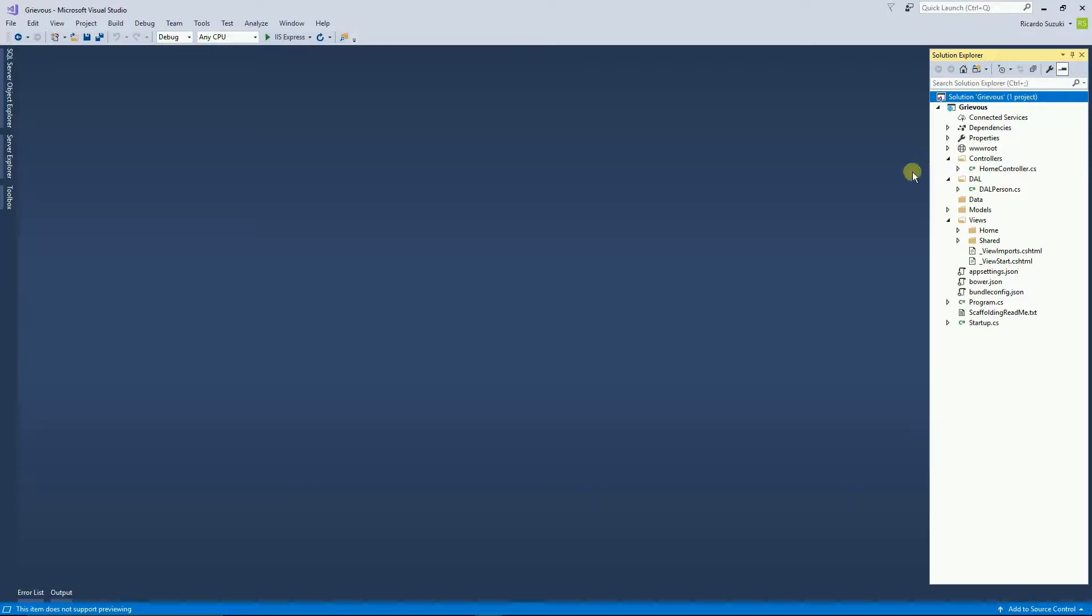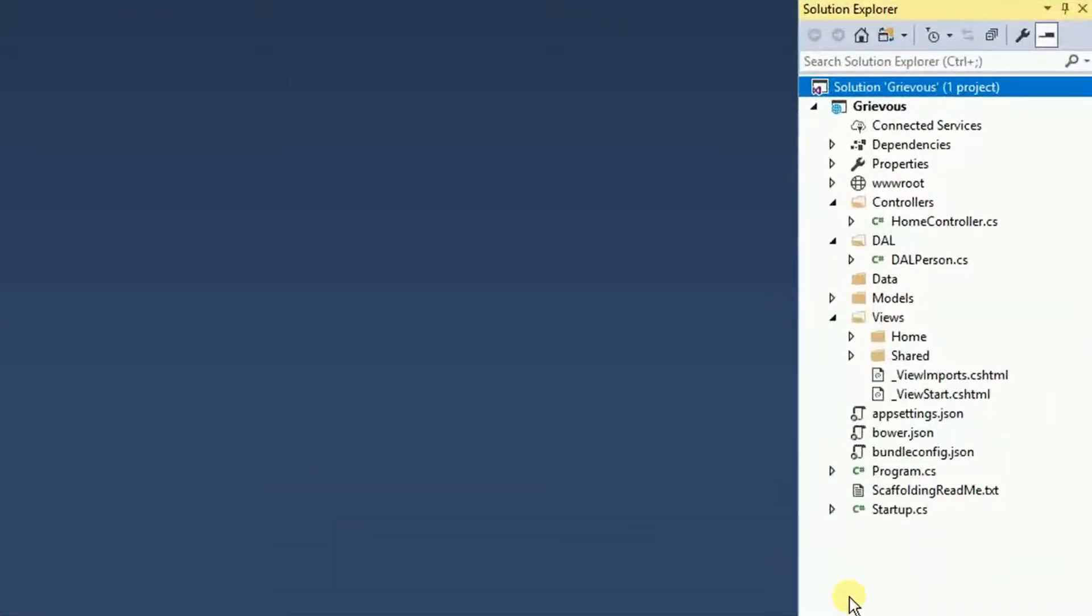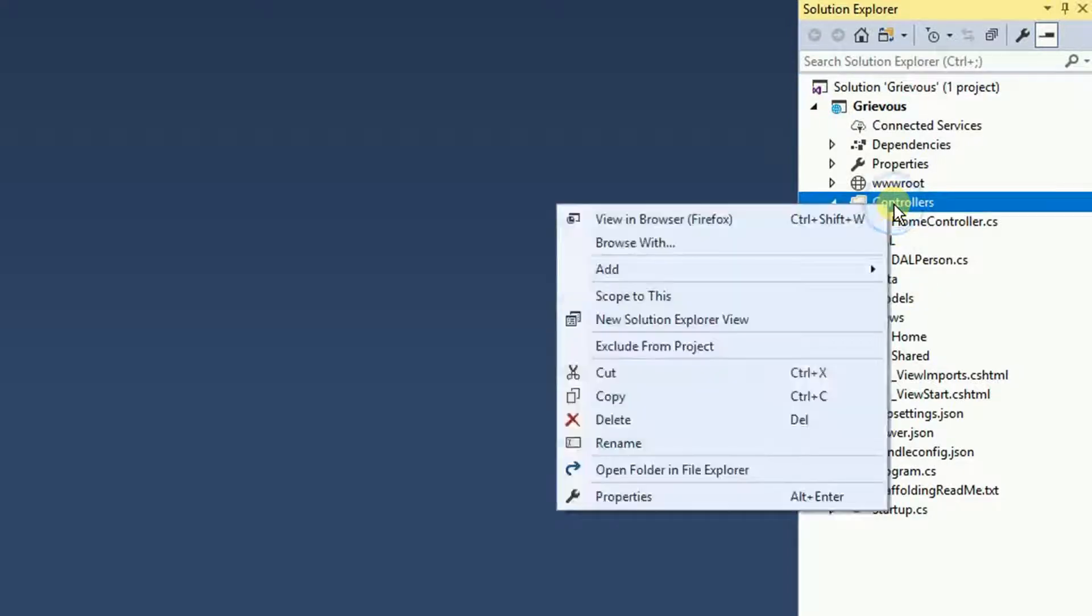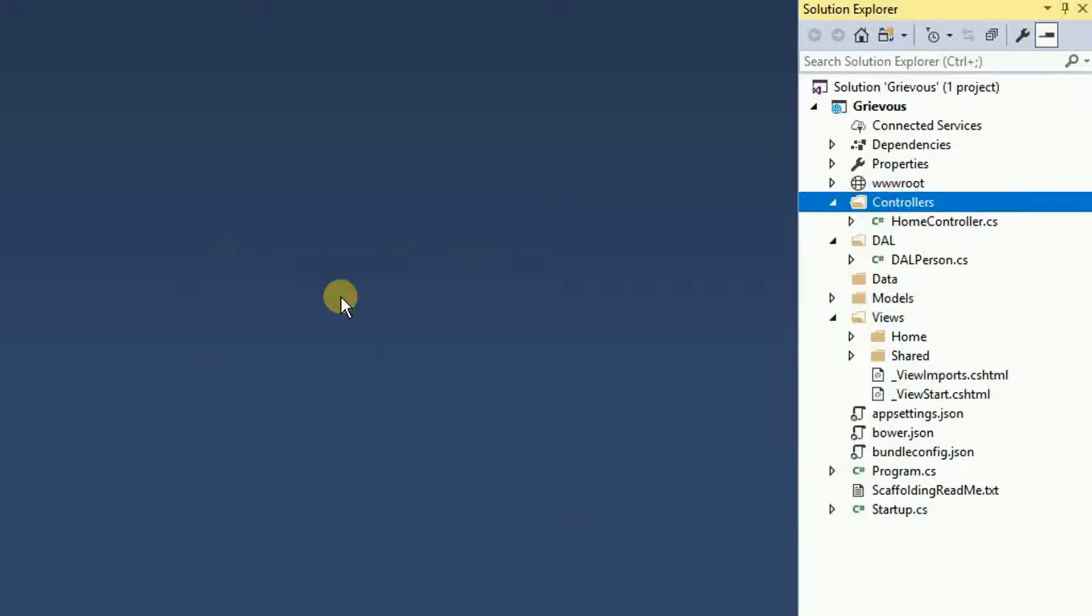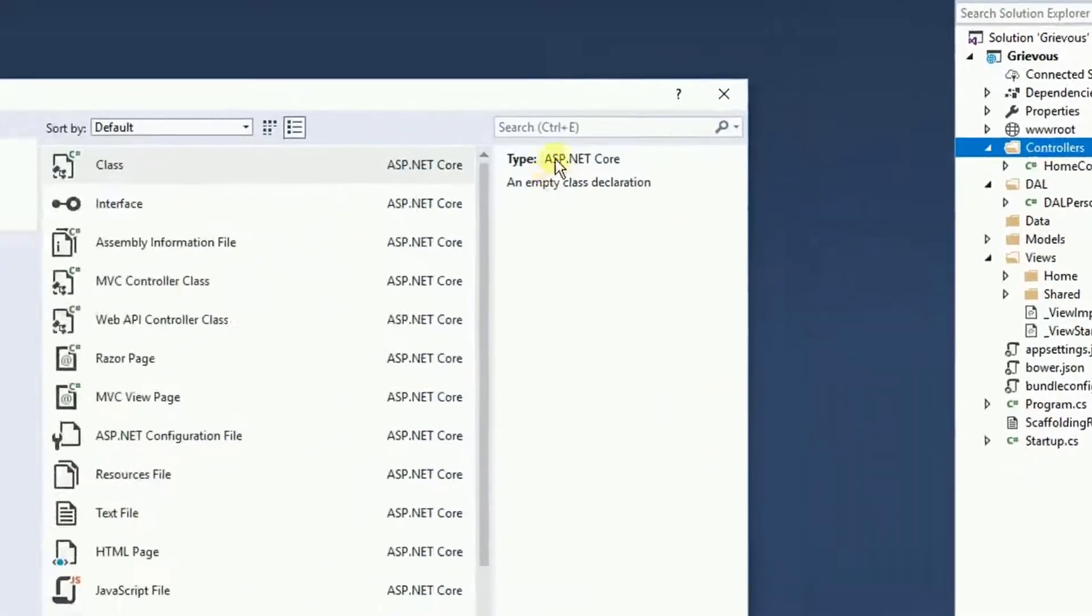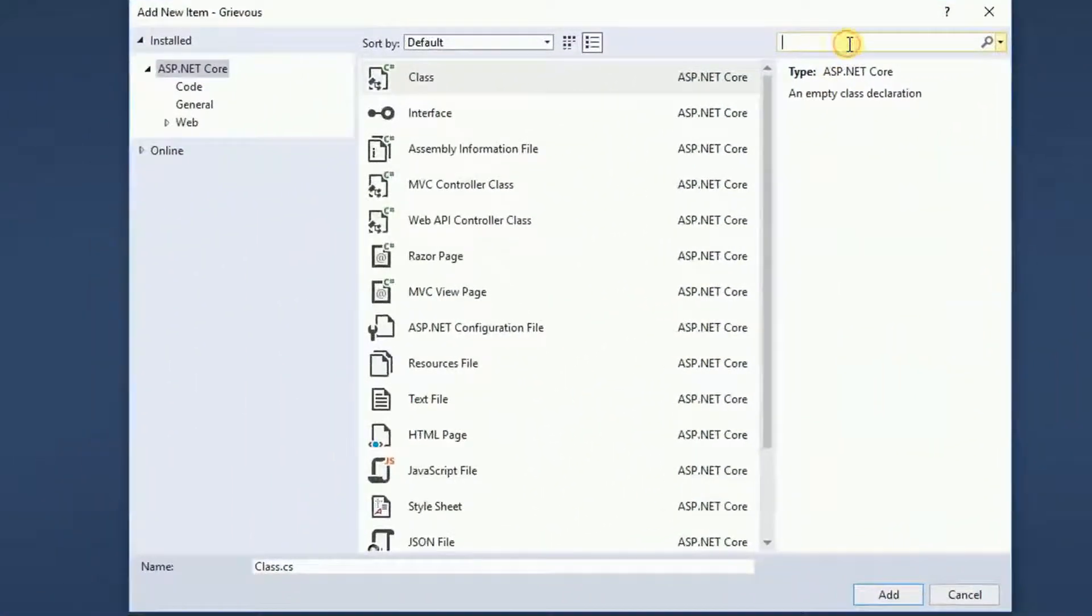So here I have the project from the past video. If you look at the controller folder, I have one controller only. So I'm going to right-click on this folder and add new item, and then look for controller.